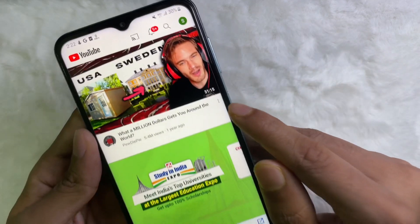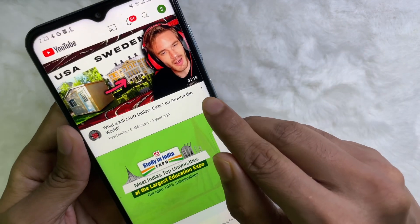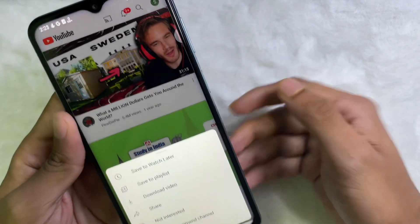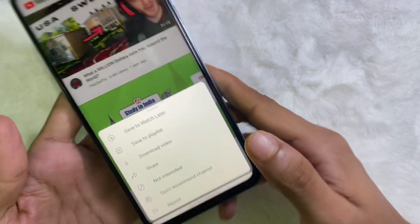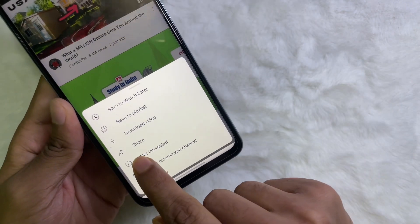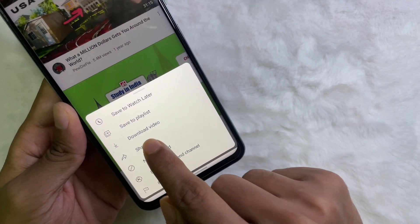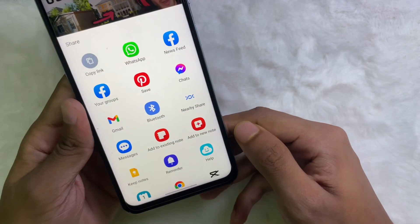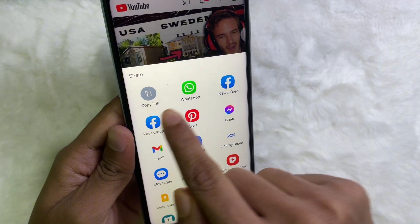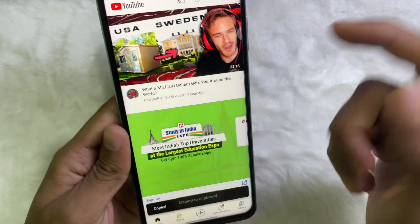What you need to do is just tap on the three dots next to the video title. Tap on here, and then tap on Share. Now at the top you will see Copy Link — tap on here.